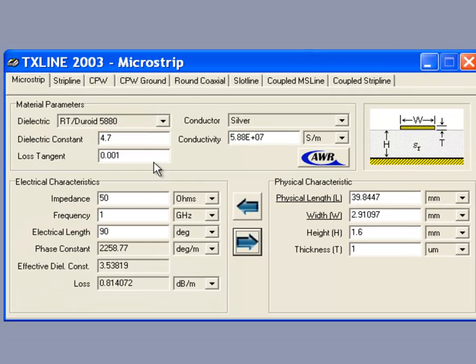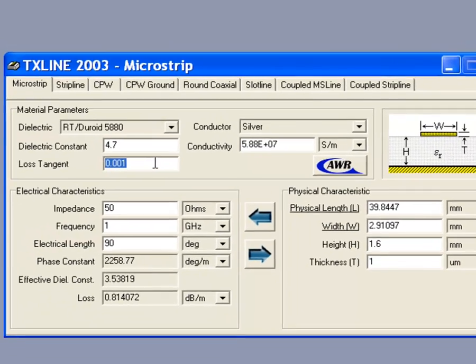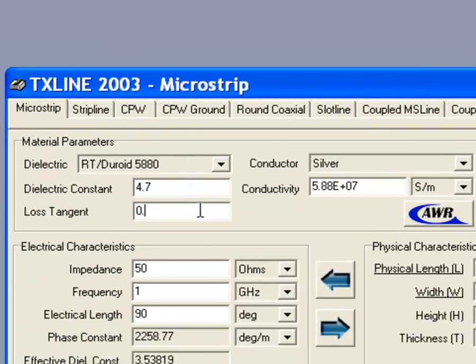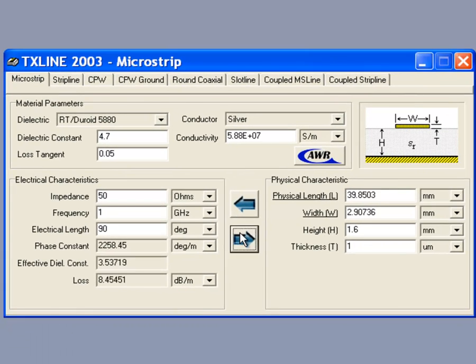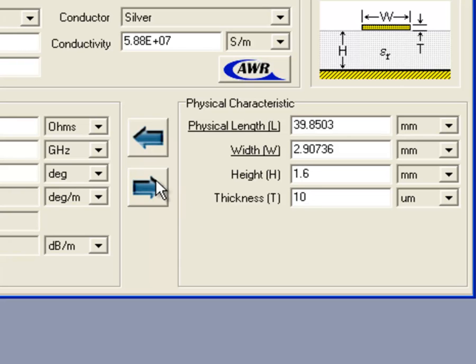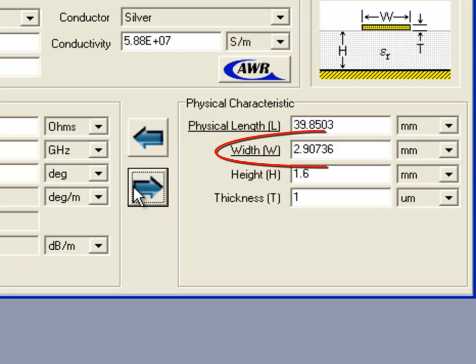Now let's see what happens if we choose a different loss tangent, for instance 0.05. You can see that the width of the line hasn't changed by a great deal. Also if we change the thickness of the metal and say we choose 10 micrometers, again there has been a minimal change in the line width. So we will just leave this to 1 for now. We can leave the loss tangent to 0.05. It doesn't matter a great deal. So the width of our line is 2.9 millimeters really.